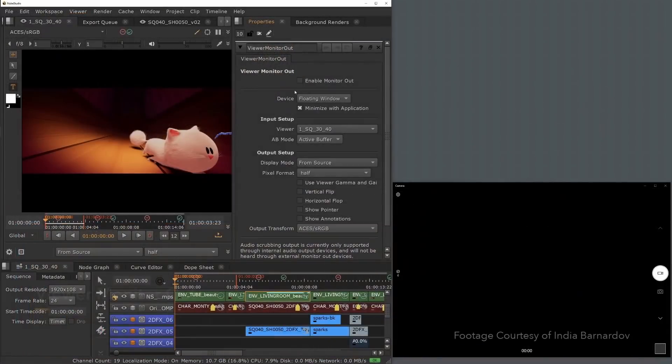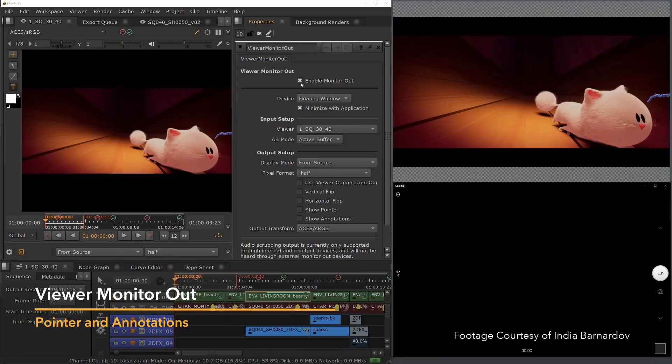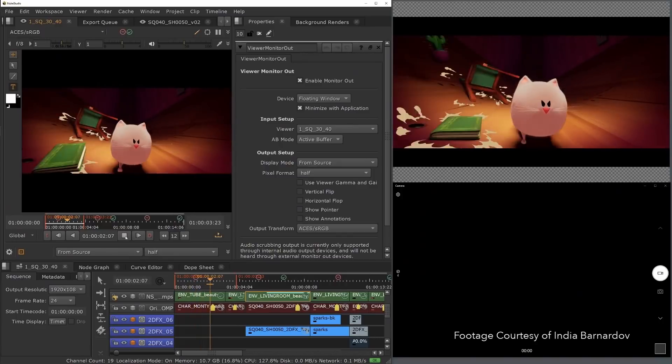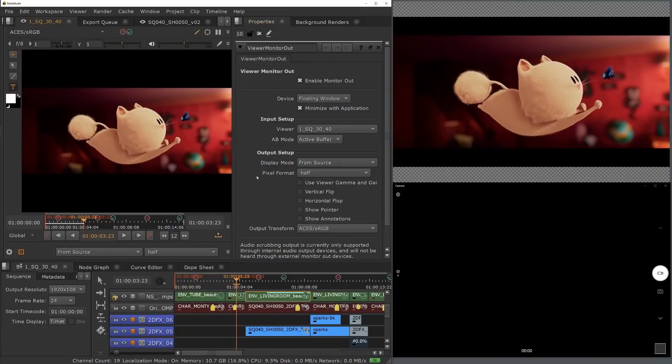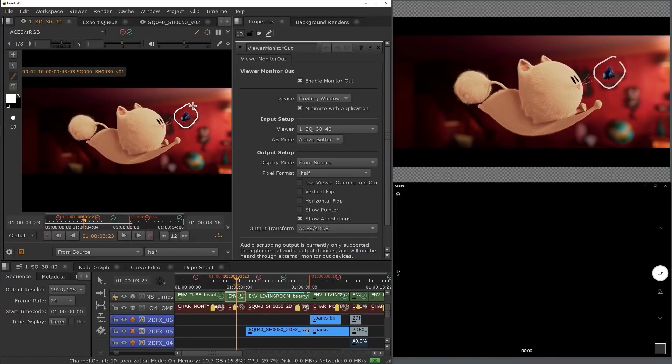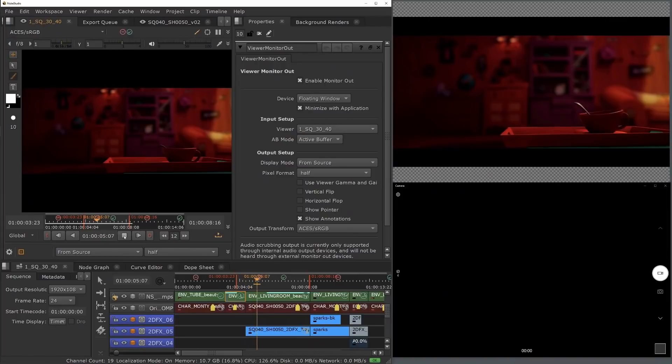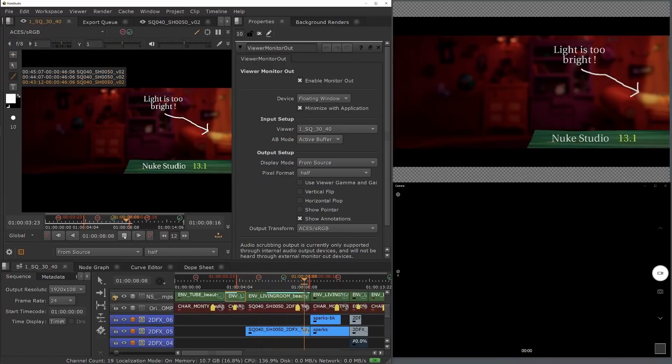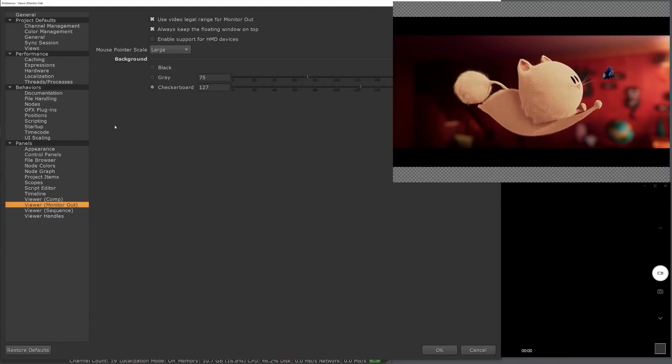Building on the monitor out work in Nuke 13.0, we have made the monitor output properties more intuitive as well as adding some new functionality, trying to ensure review sessions are as productive as possible. In this release, we are introducing the ability to enable annotations and the mouse cursor on monitor out devices and the floating window. This makes review sessions simpler, allowing everyone to point and annotate clearly and accurately in review sessions. There are individual controls to display the mouse cursor and/or annotations, as well as preferences to define the mouse cursor size.